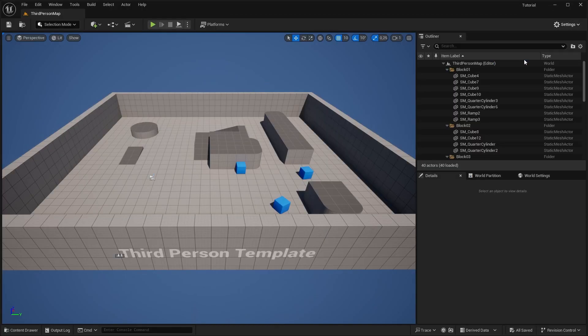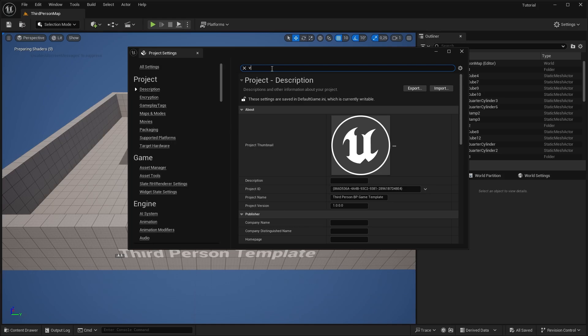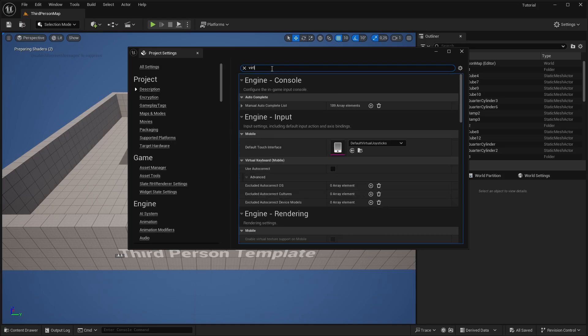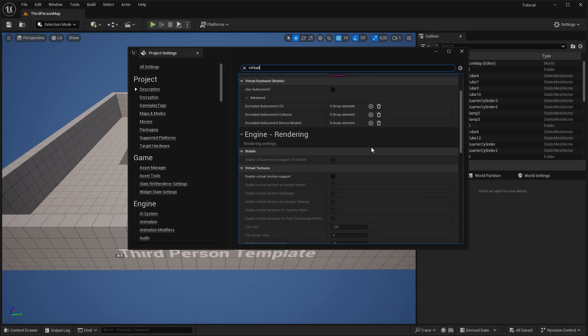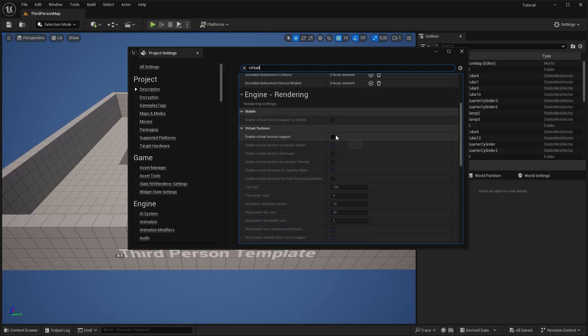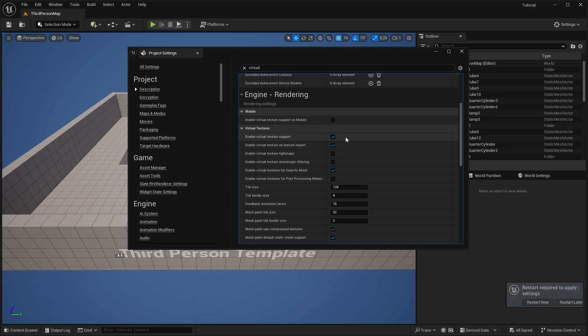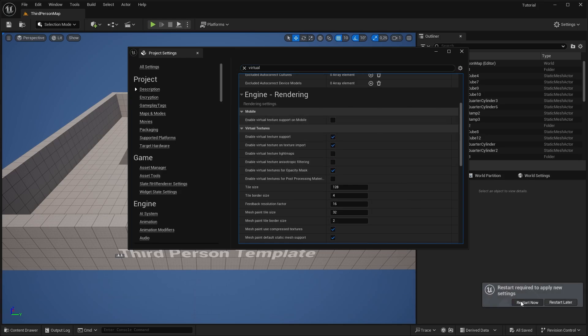Okay, so before importing my character, I need to enable virtual texture support in the project settings. Since I'm currently using UDIM textures, if you use normal ones you don't have to do that, but this will allow us to use UDIM textures.